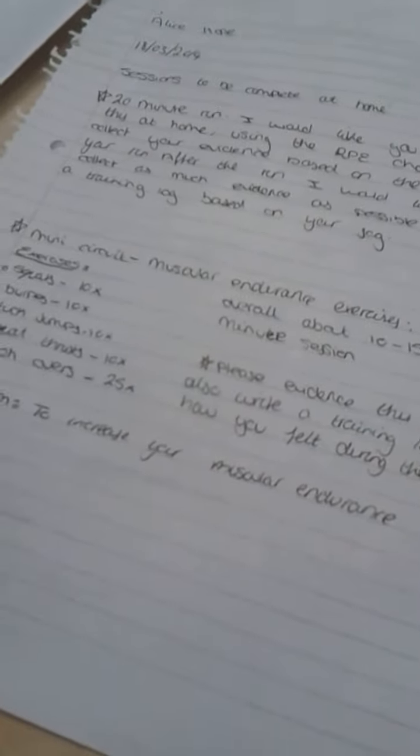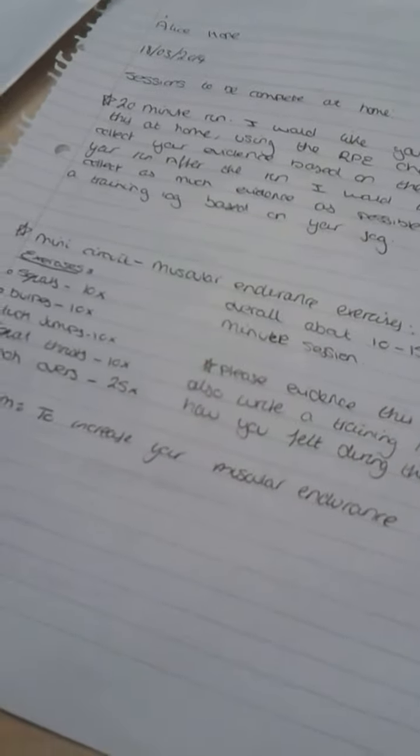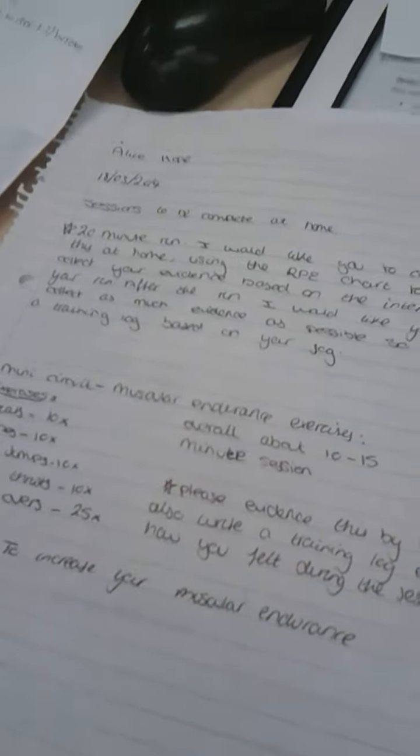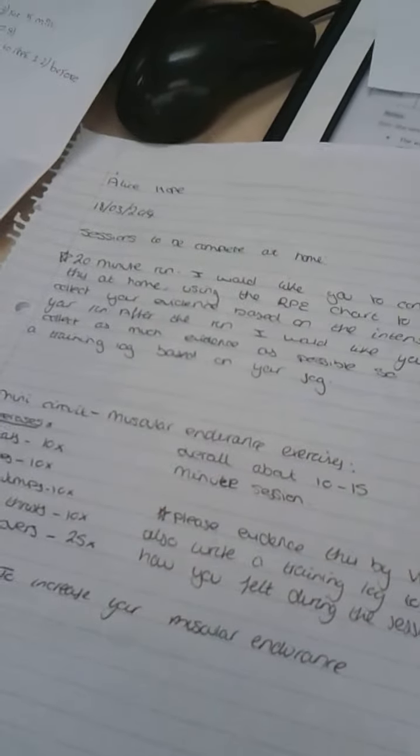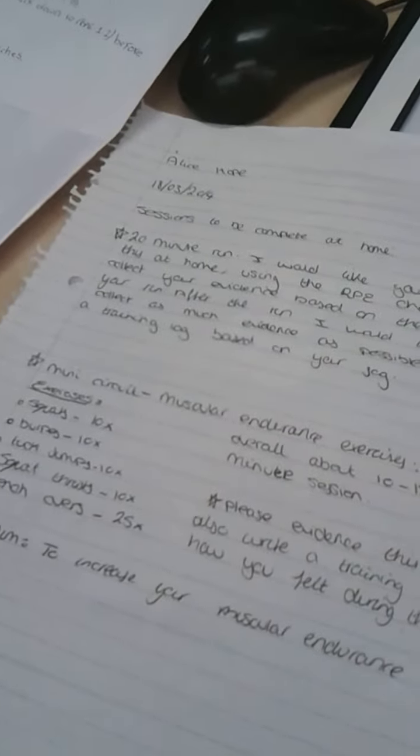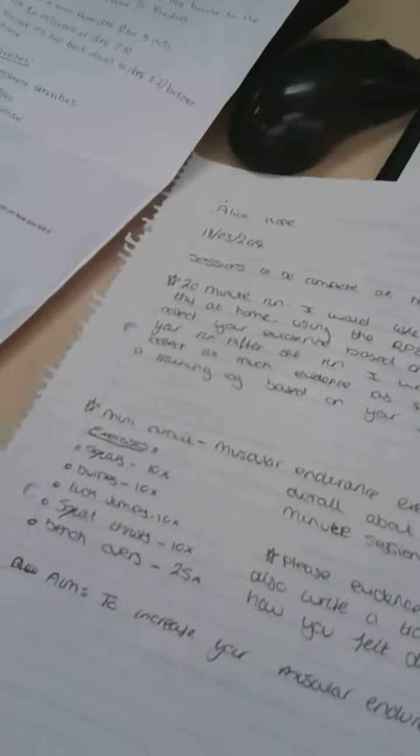So with this if you could get someone to video you and also write down just the intensity levels, how you thought it went, and then obviously we can have that conversation when you come back. Is everything alright? That sounds very good. Yeah okay. Cool.